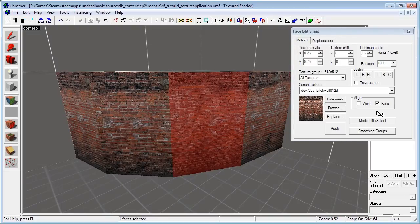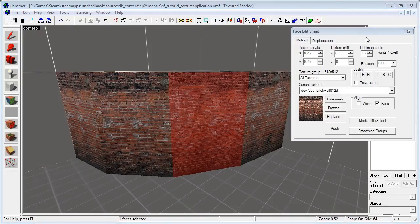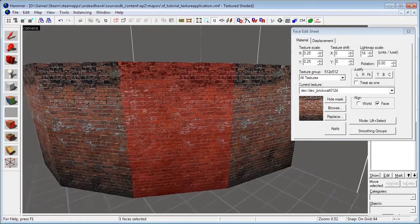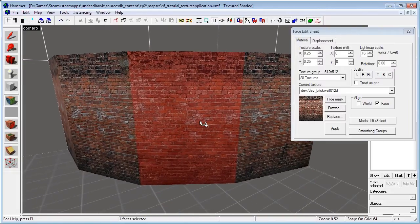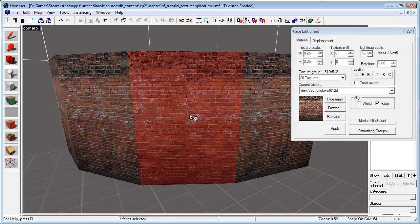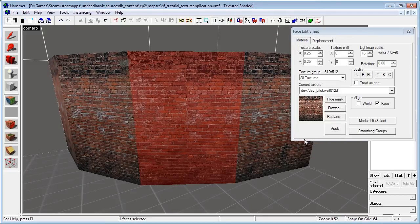Then we have these two align buttons — we can align it to either World or Face. This decides whether it uses world coordinates or face coordinates when doing texture shifting. It's very hard to describe exactly how this works. Sometimes you want World, sometimes you want Face. If it's not working out for you, you might want to just play around with it.